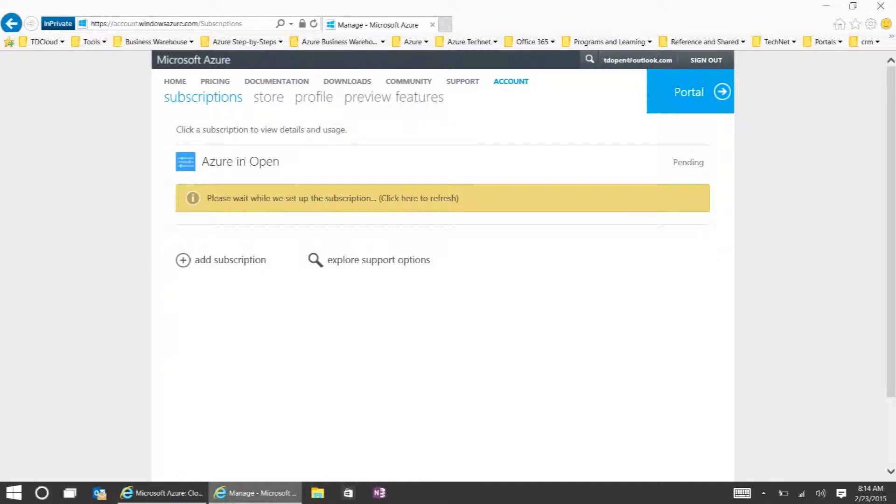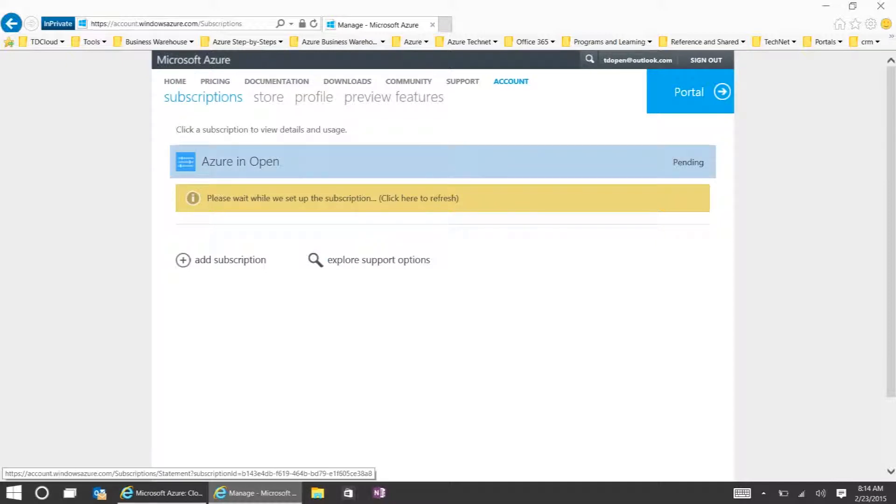Here we are in the billing side of the portal. You'll see that it will take a few moments for the subscription to set up. You can click to refresh as needed, and once it's set up, it'll show you the dollar amount of that subscription.